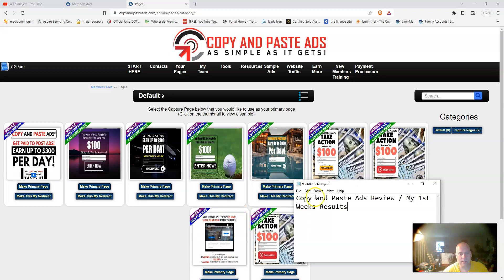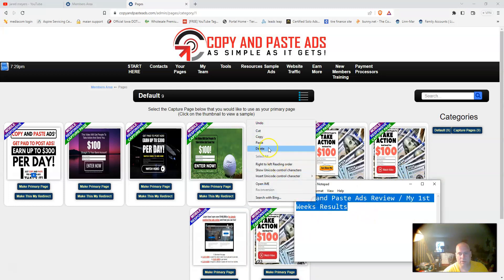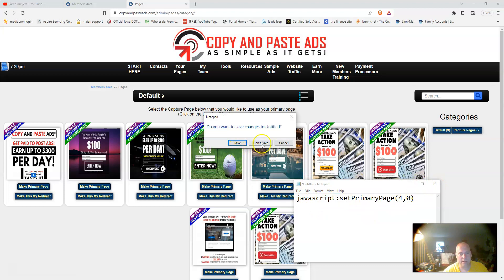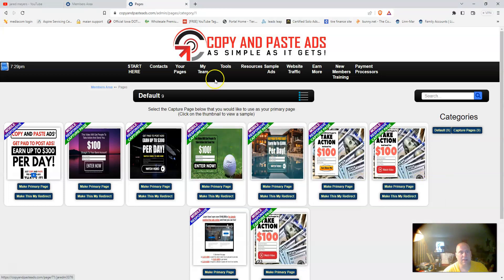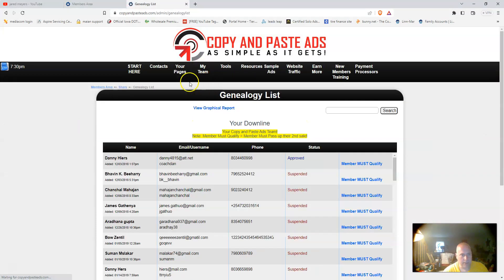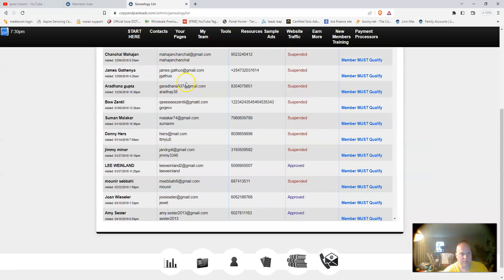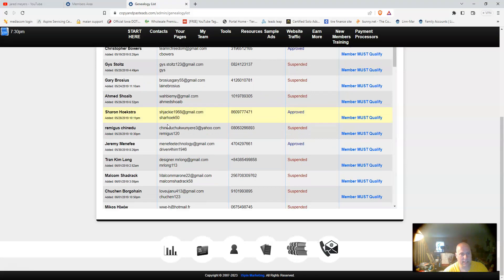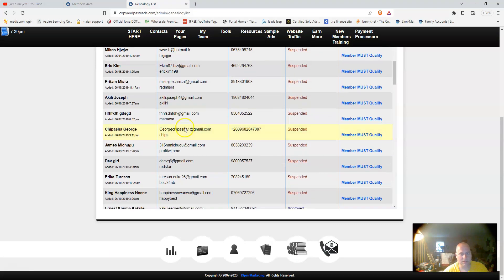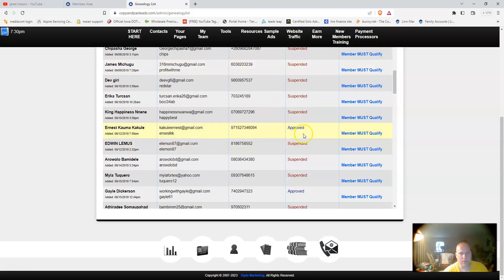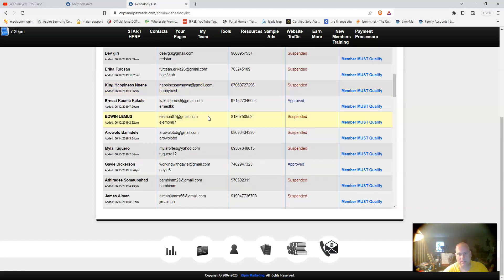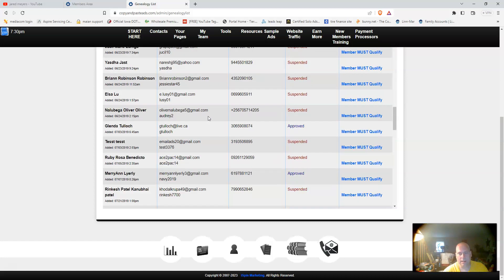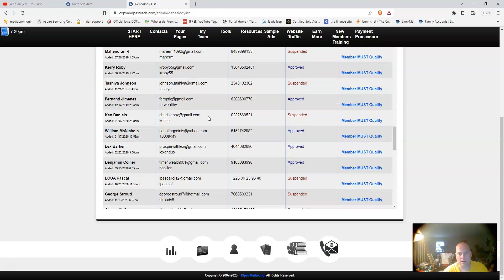Done-for-you capture pages already set up for you, ready to go directly out of the box. Right here on your team, you're going to see everybody that has joined your team. If it says approved, then that means they've paid their price to join the team, the hundred twenty-nine dollars, and they are qualified.